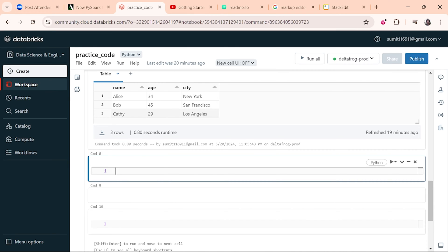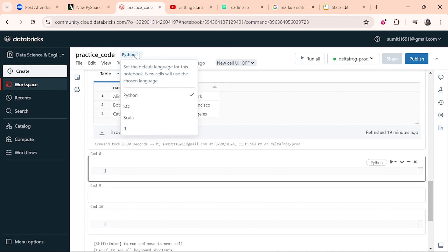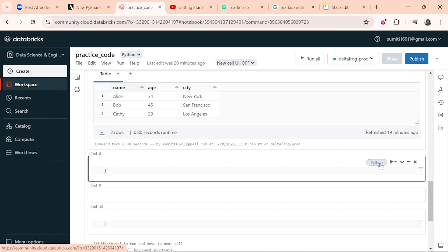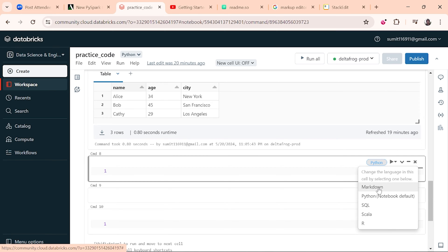This notebook is similar to Jupyter Notebook if you have worked on Anaconda Python. But it has many more features — you can run multiple languages. You have the option to choose Python, SQL, Scala, and R, and you also have the option to choose Markdown.